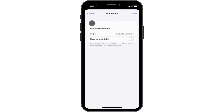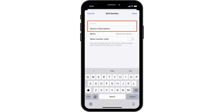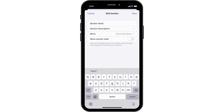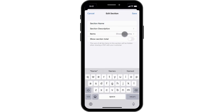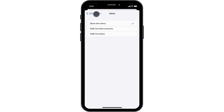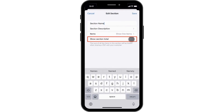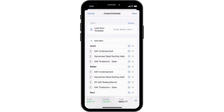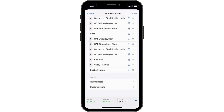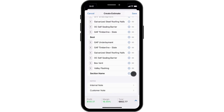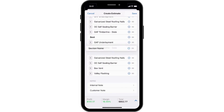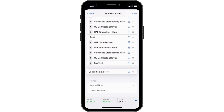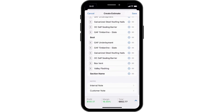For each section, you will add a name and optional description, determine how you would like the line items to be displayed, and decide if you would like to show section totals. As you add sections or products and services, you can drag and drop to reorder them.